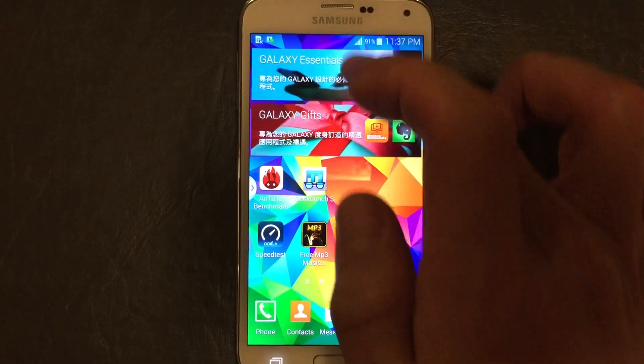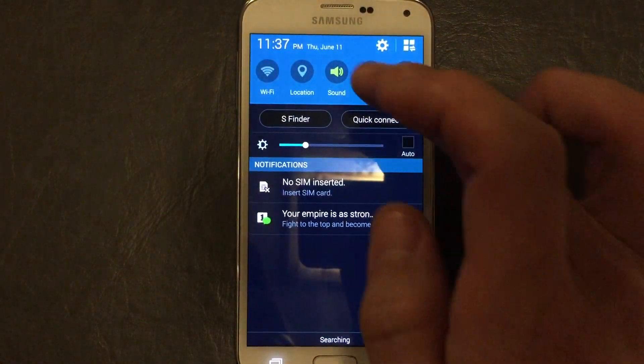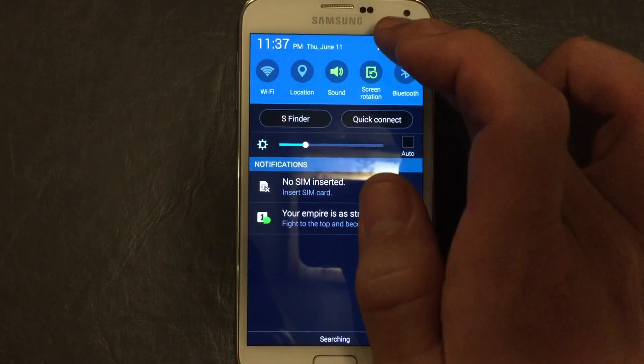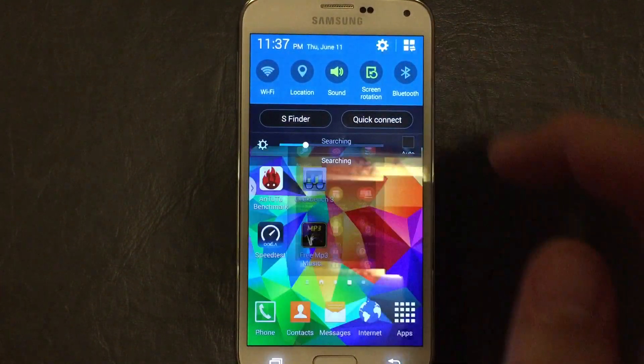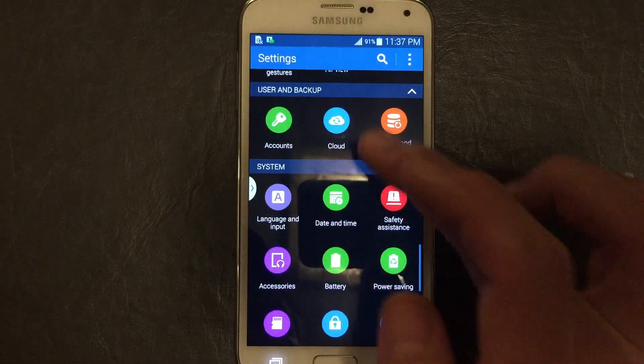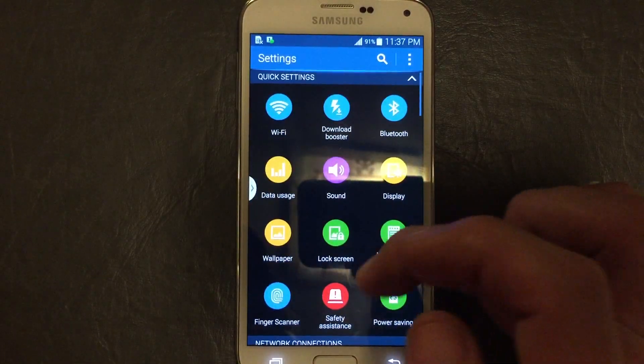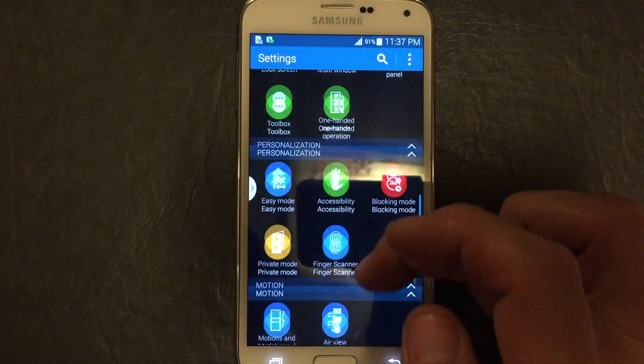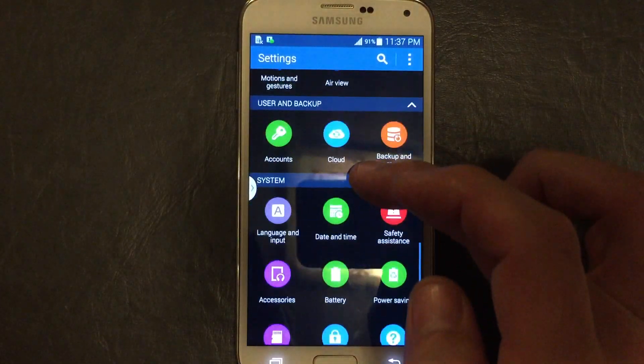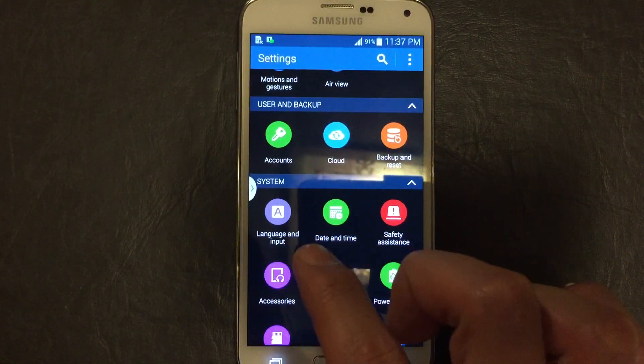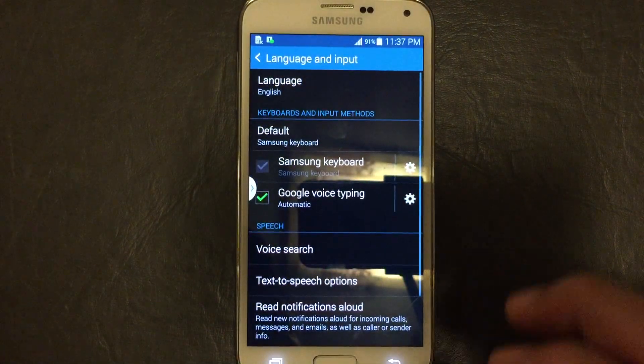What you want to do is scroll all the way down, you want to go into your settings. And then from here you want to scroll all the way down to where you see Language and Input. Click on there.